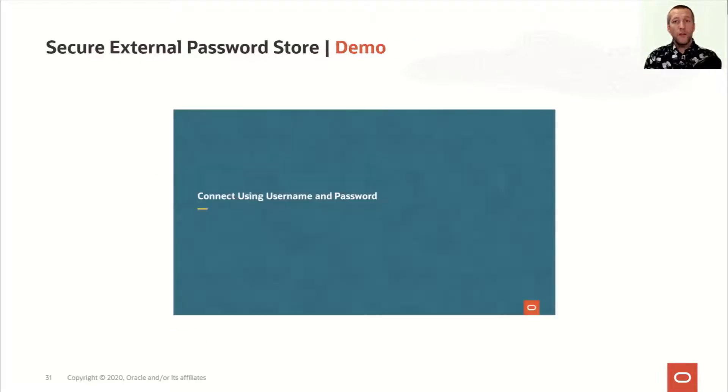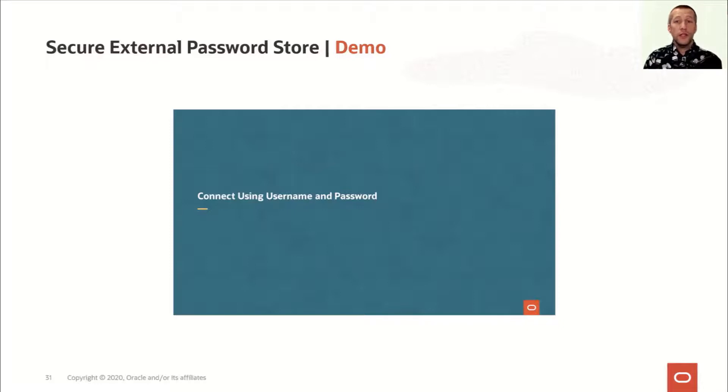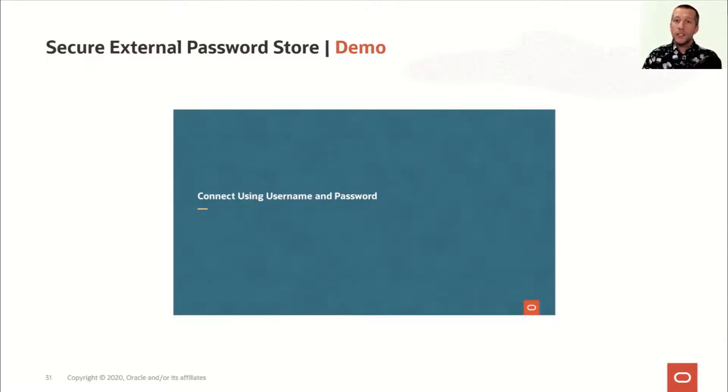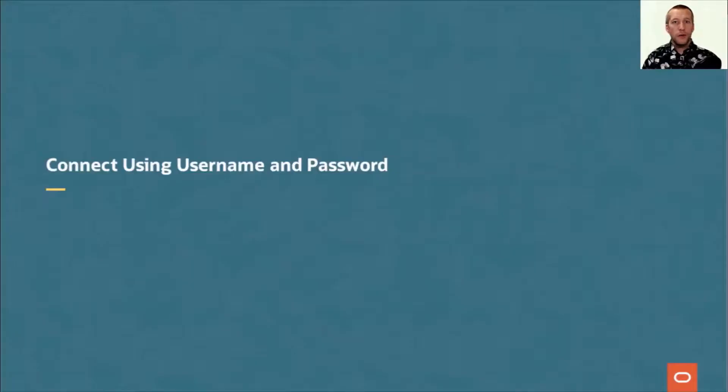Now, I've prepared a small demo where I'll show it in action. And in this example, I'm connecting to a non-CDB database, but you can use this feature to connect to any database, PDB, RAC, non-CDB root. As long as you connect via a TNS alias, you can use the secure external password store to store your credentials. But enough talking, let's see it in action.